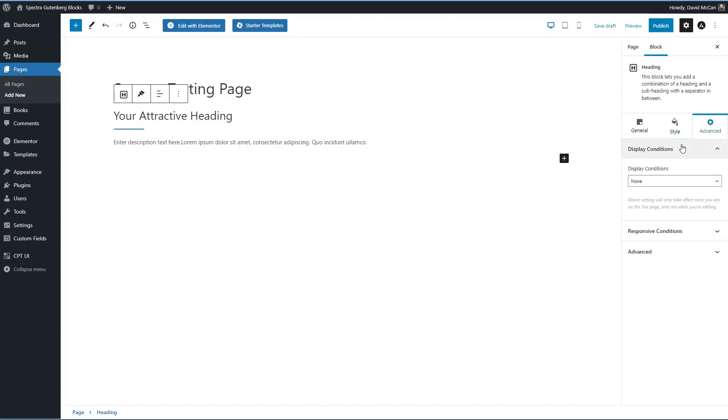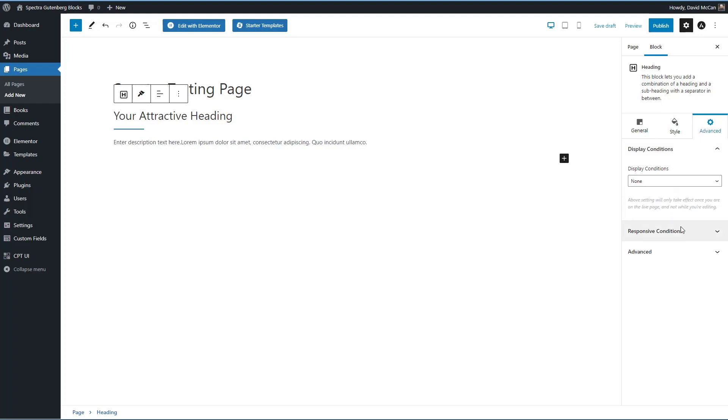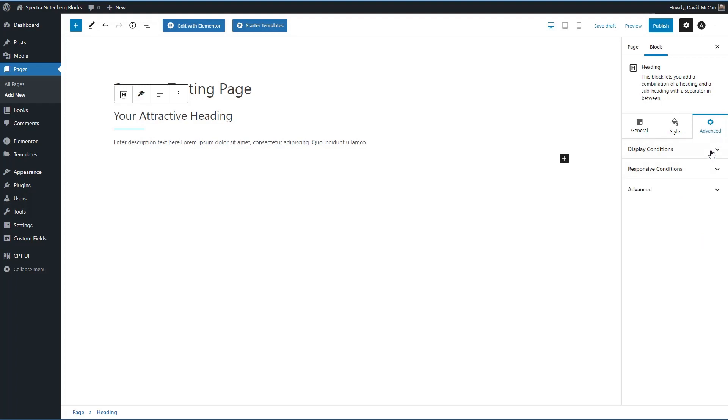They've had display conditions, user state, user role, browser, operating system, and the option to hide by device size. But they've broken that out into an advanced tab. So I want to show you another feature.